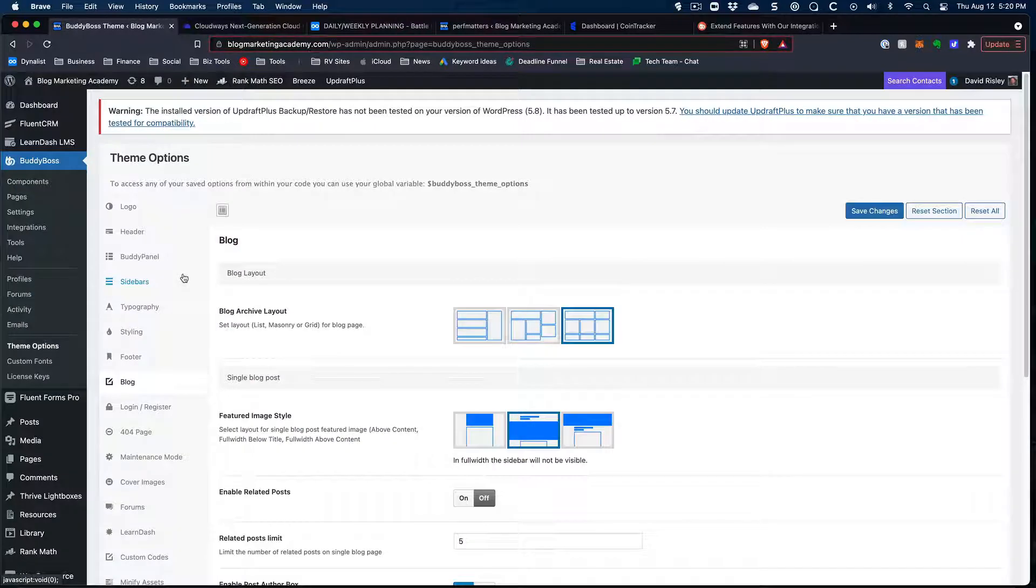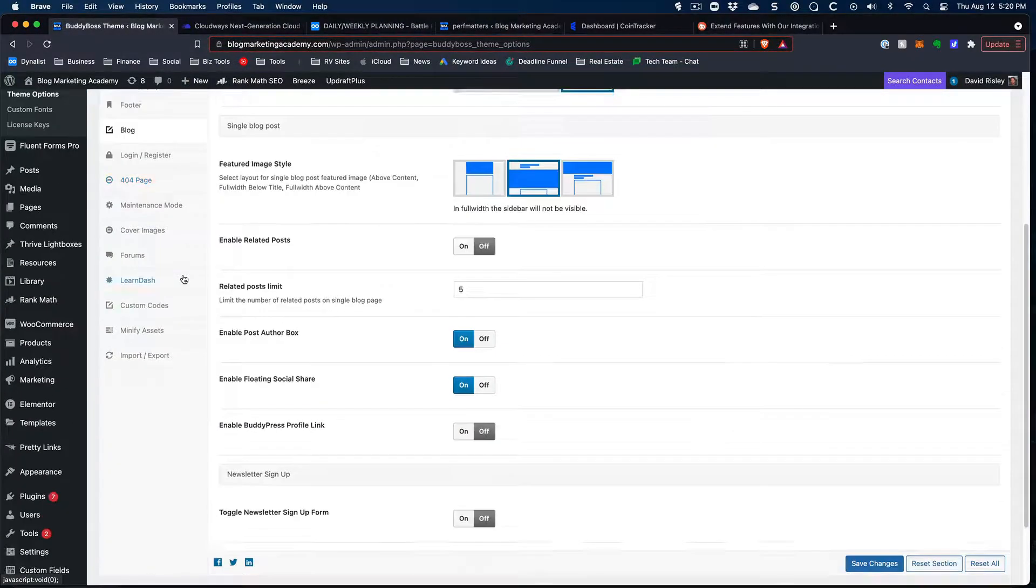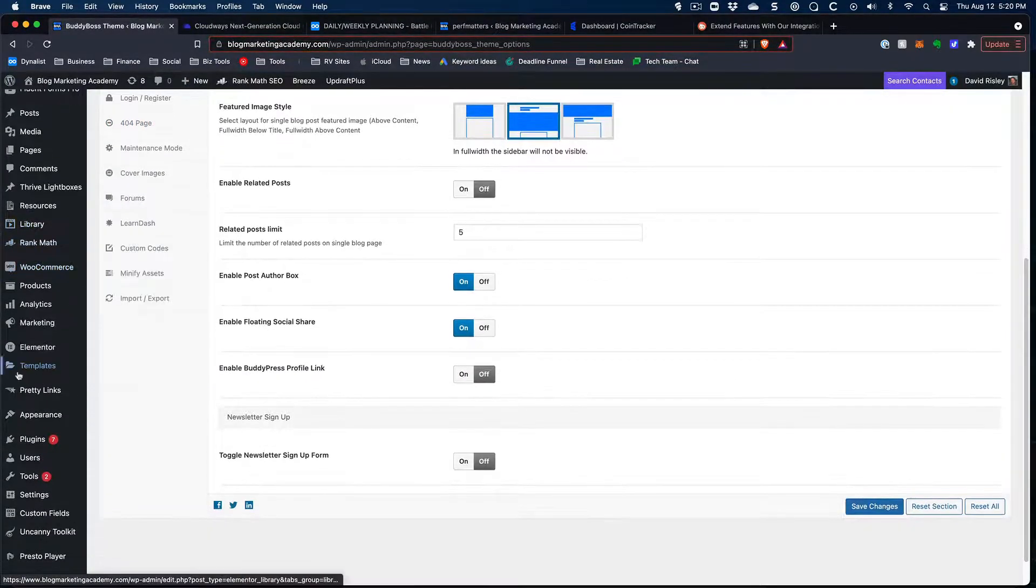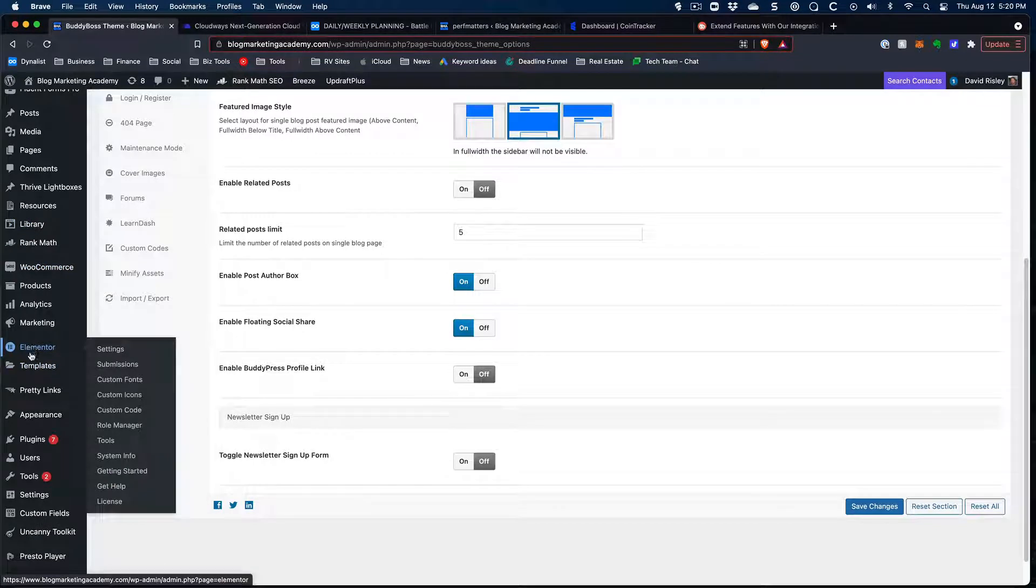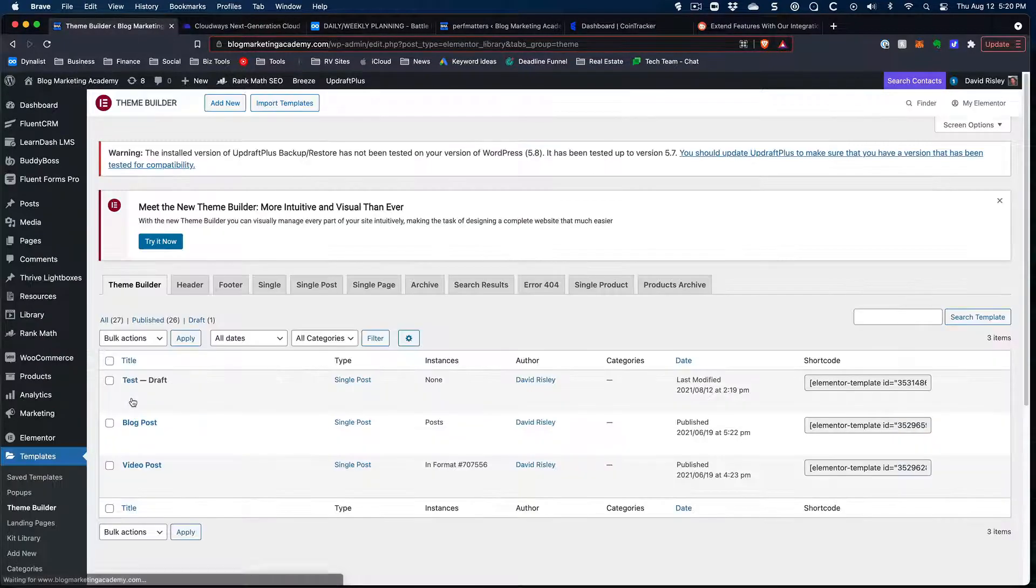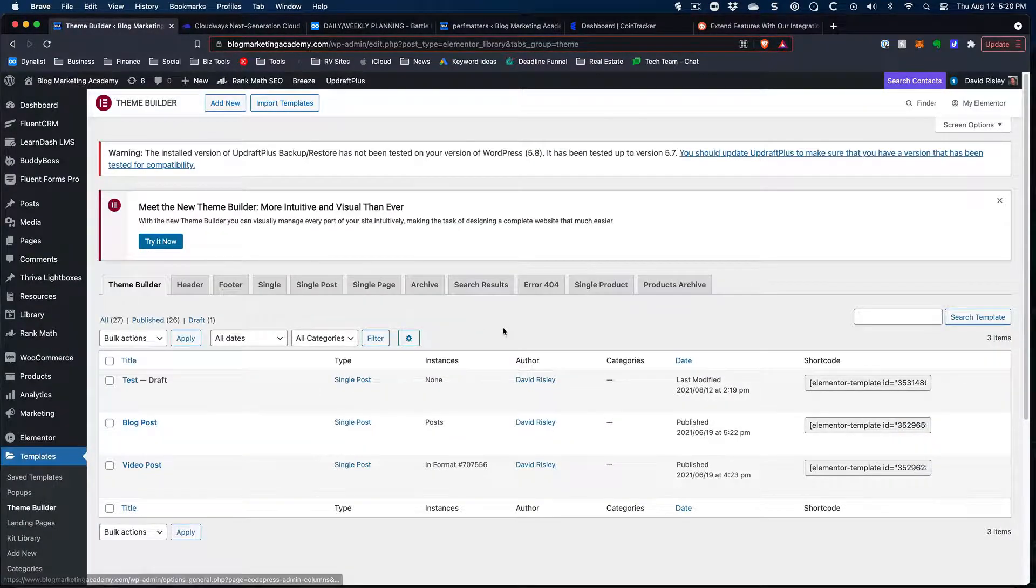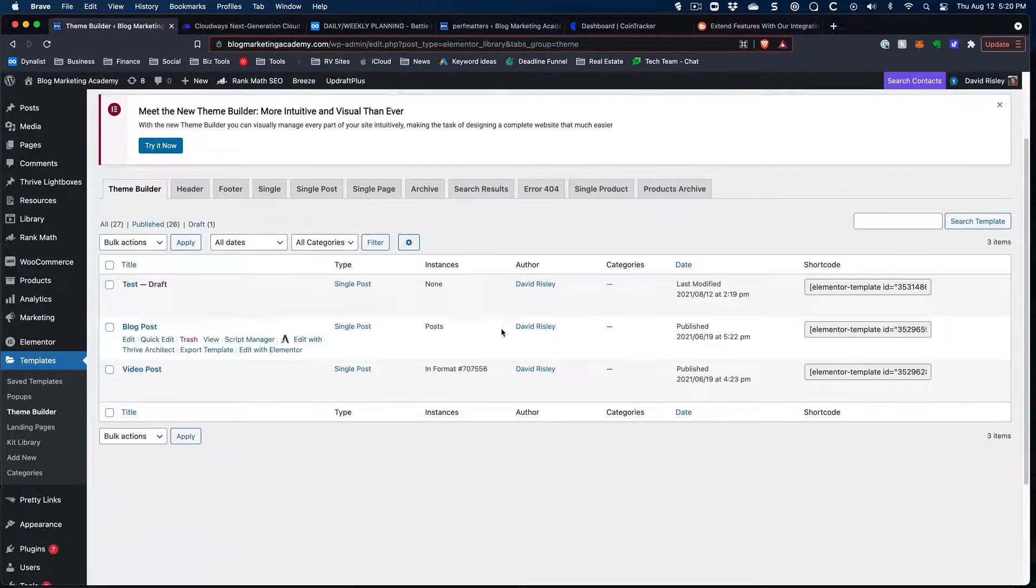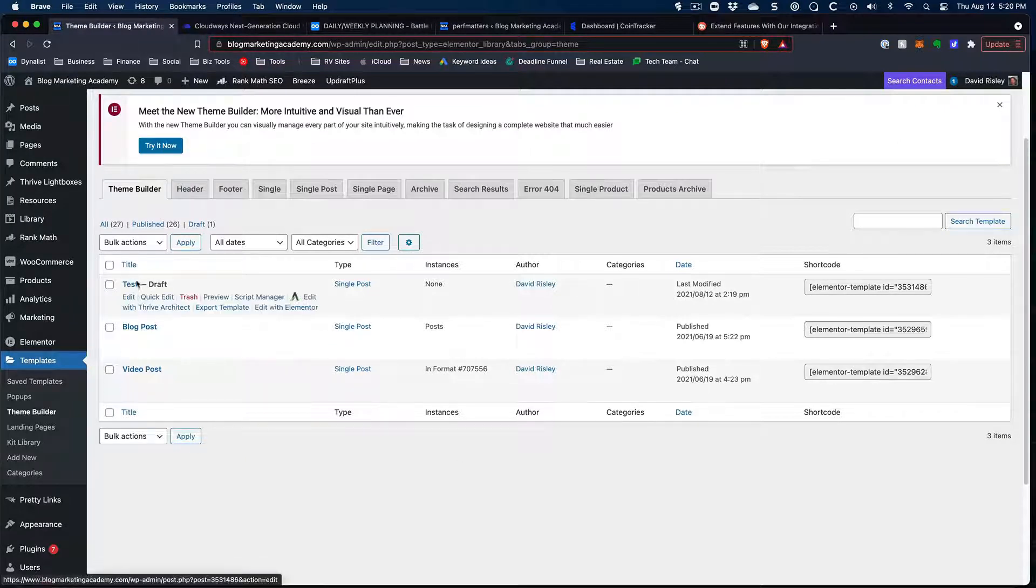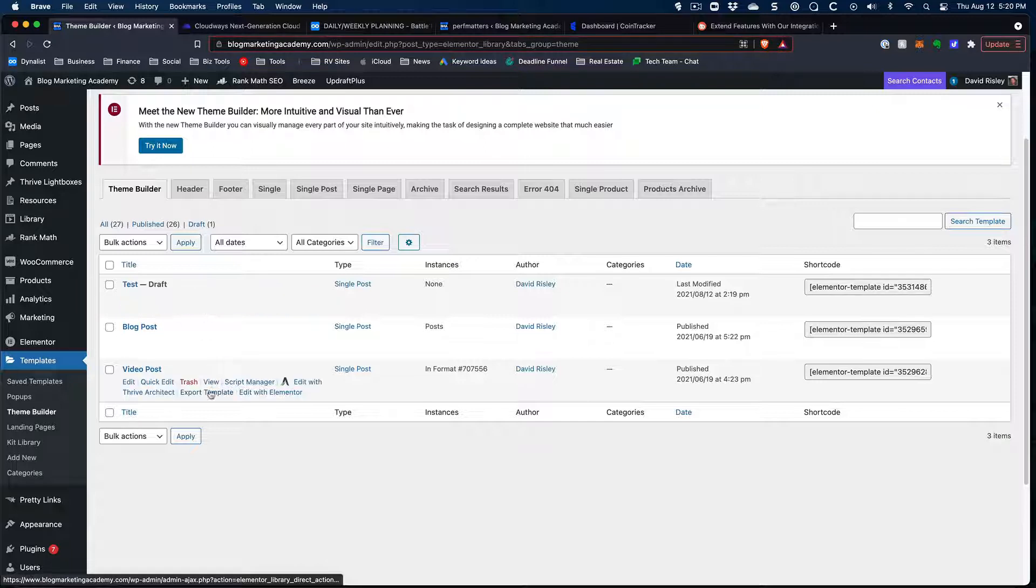So popping back over to the Blog Marketing Academy, we go over to our menu structure. When you have Elementor installed, you'll have this thing called Templates. And we're going to pop over to Theme Builder. You might be hearing my dog bark in the background. That's cool. And so you can see that I've got two of them here. This one is just a little test thing I was screwing around with.